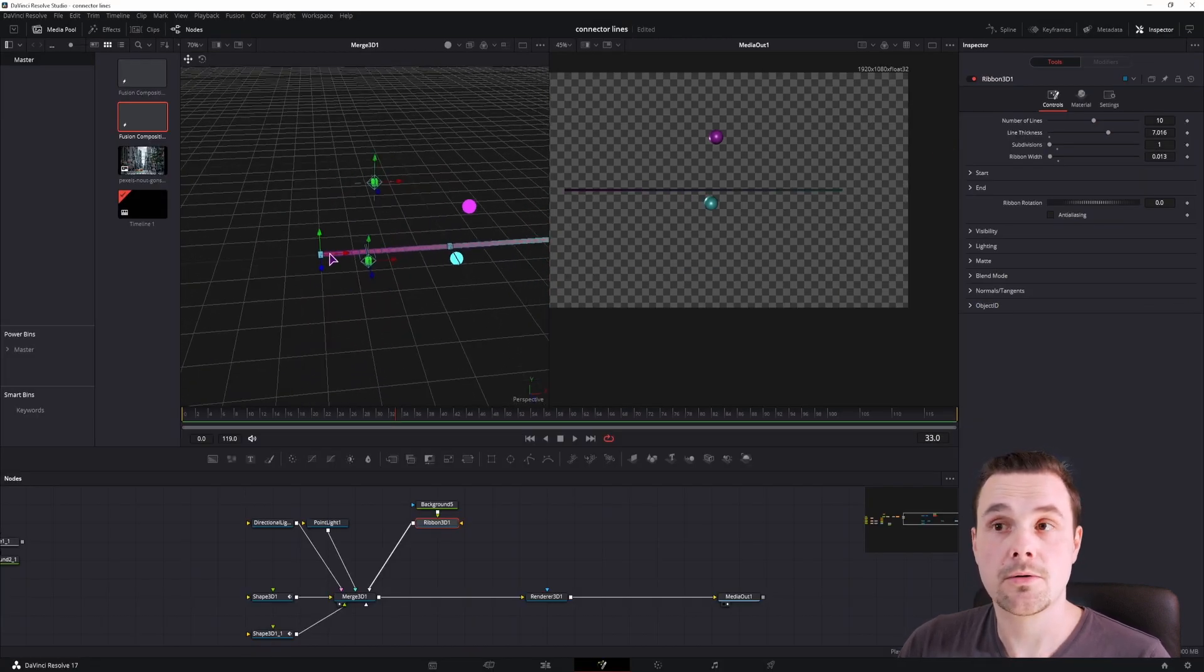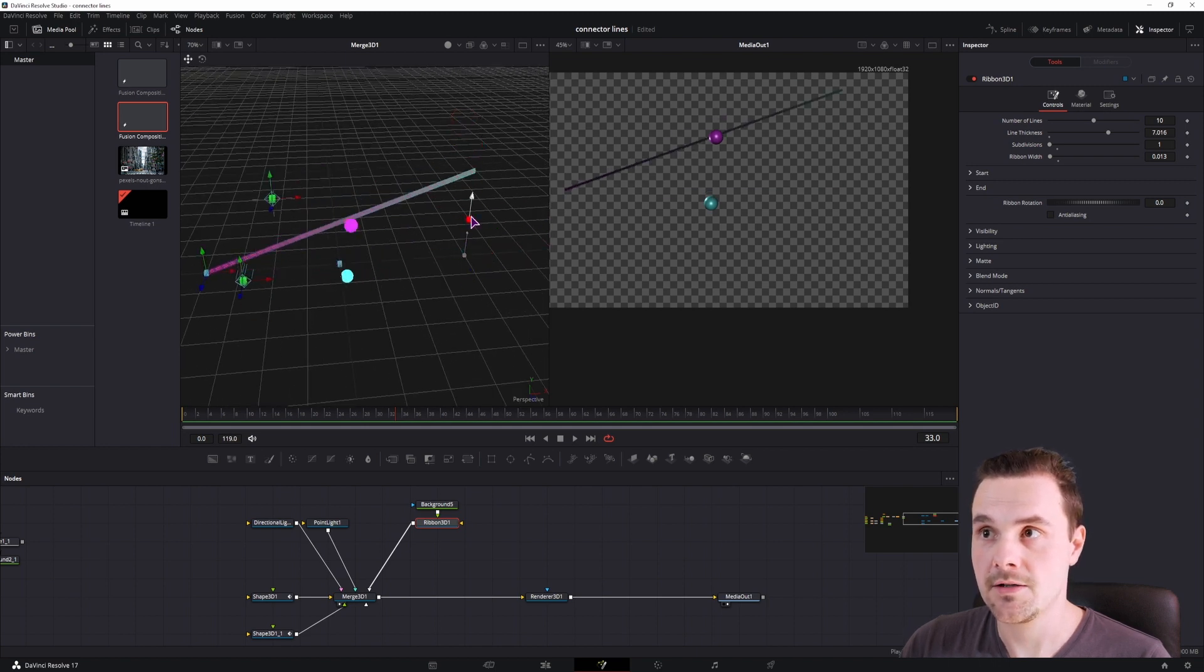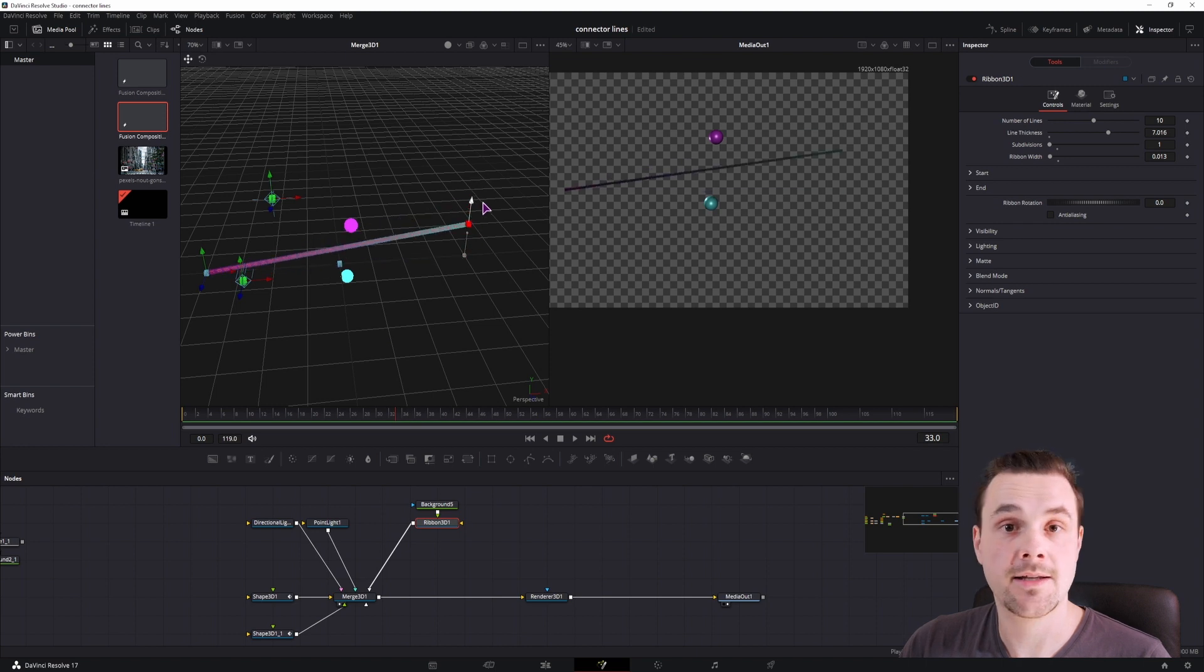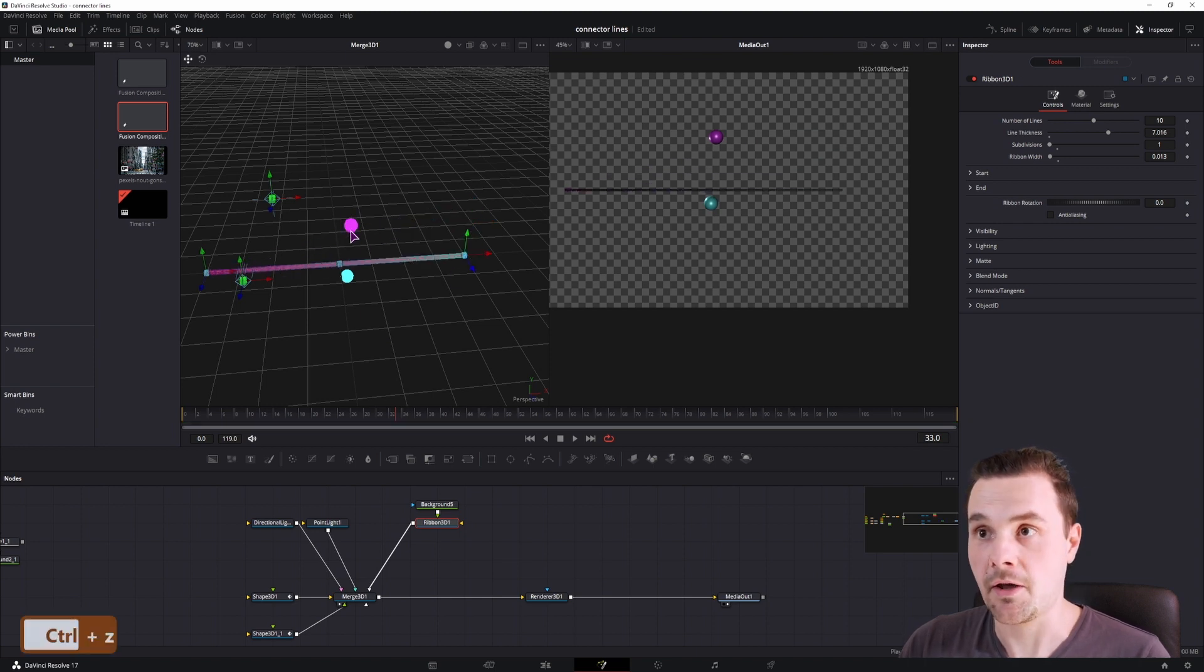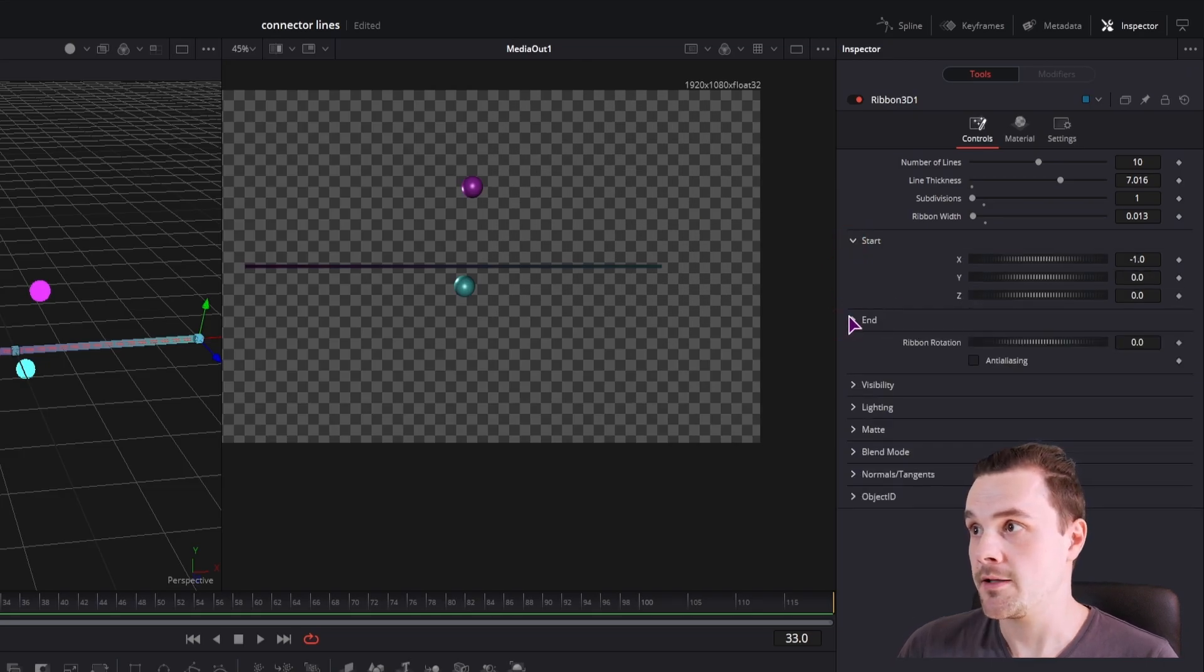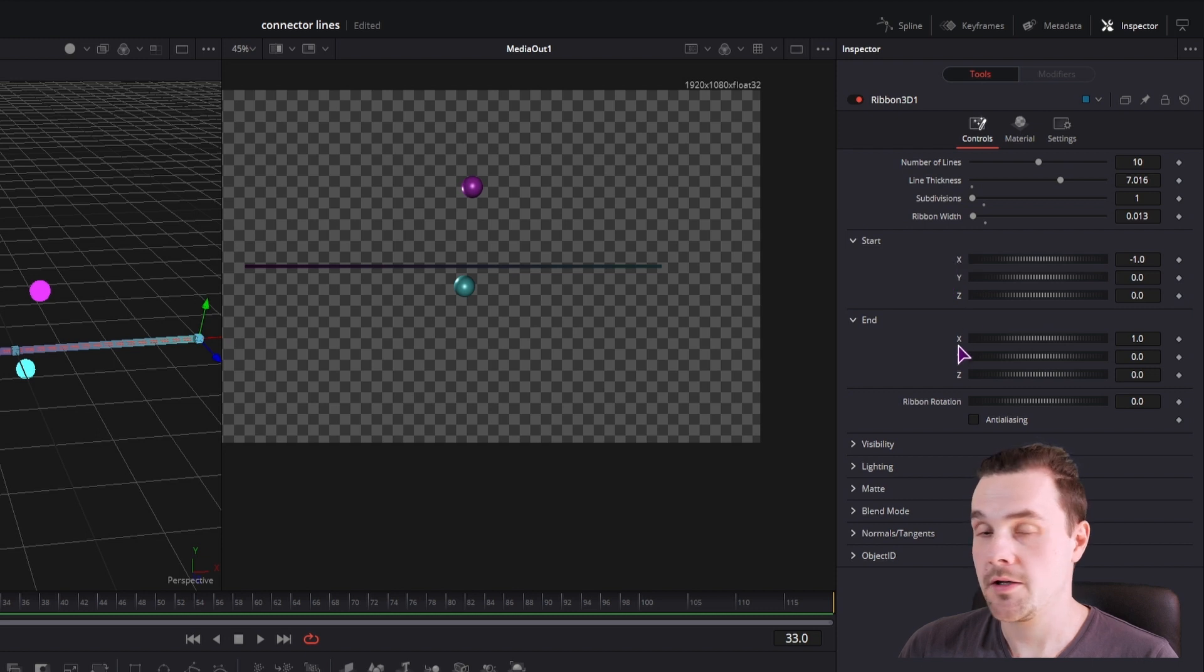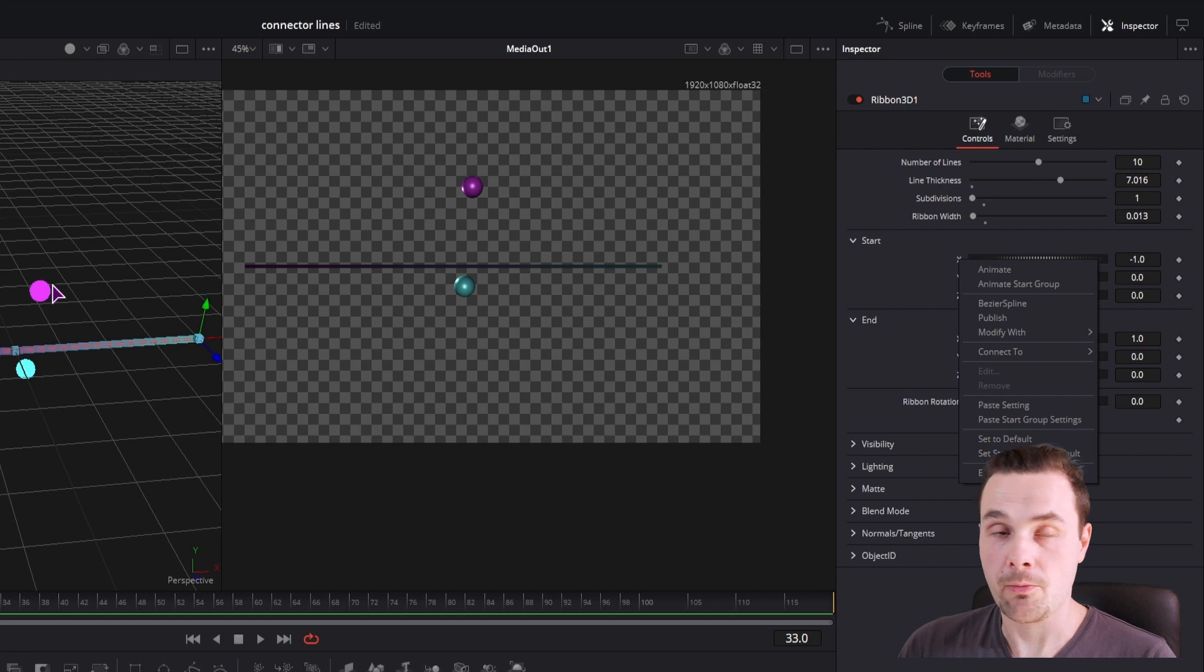Now what we want to do is connect these two points from the ribbon, which as you can see are the ending points. That is what will connect to these two spheres. So in the ribbon 3D, as you can see we have the start and the end. And what I'll do is simply right click on each of the X, Y, and Z and connect them to the appropriate sphere.